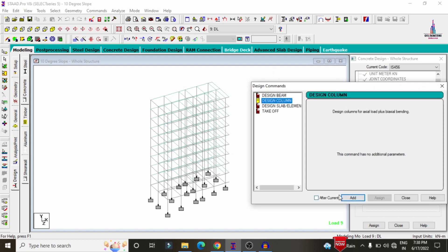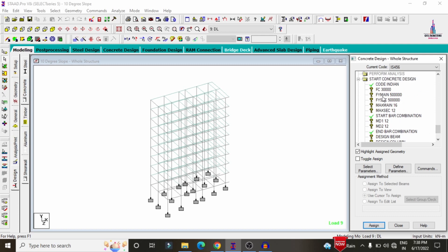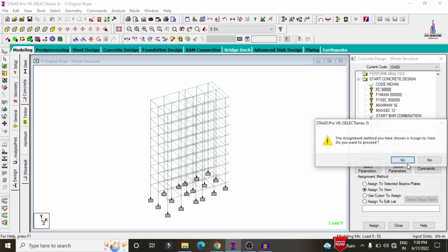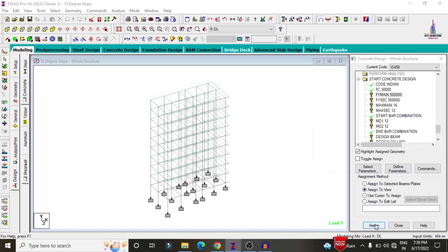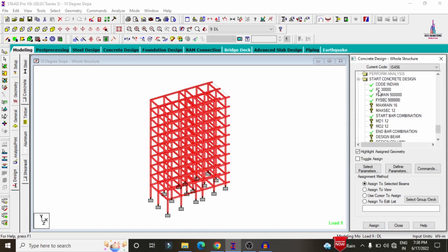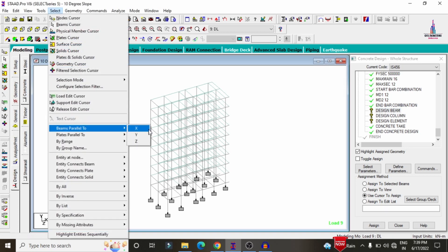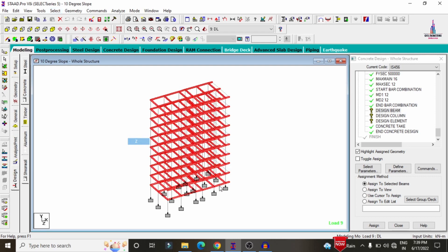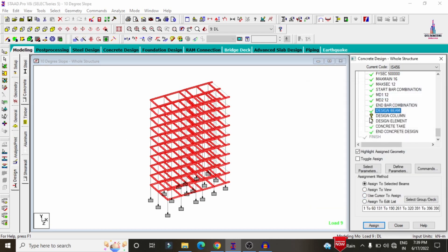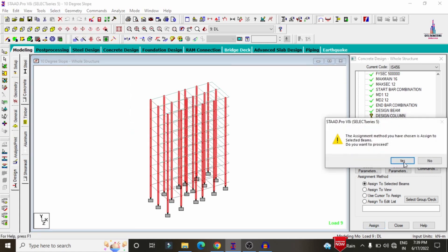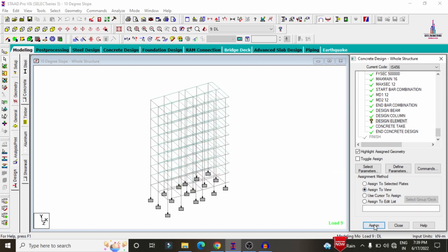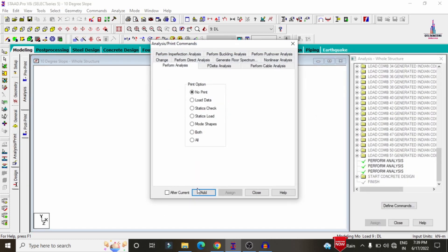Select the MD1 and MD2 parameters and add them. Under Commands, click Design Beam, Design Column, Slab Element, and Take Off commands, then click Add and Close. Now assign the parameters to the building: assign fc to View — Assign Yes; assign fsi main — Assign Yes; assign section reinforcement — Assign Yes; assign maximum main — Assign Yes; assign maximum secondary — Assign Yes; assign MD1 — Assign Yes; assign MD2 — Assign Yes. Select beams parallel to X, then beams parallel to Z, and assign Design Beam command. For the Design Column command, select the Y direction and assign. Finally, assign the Design Element command to the full view.